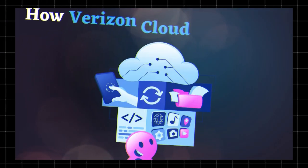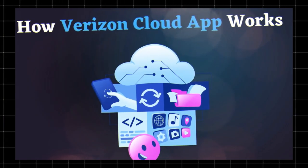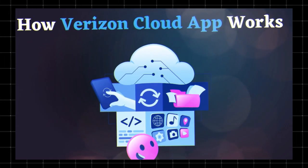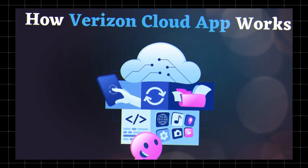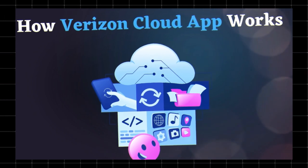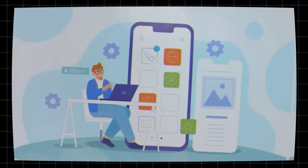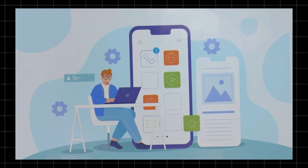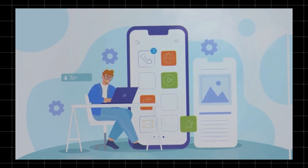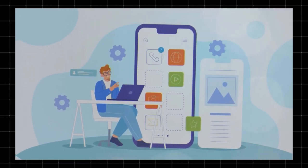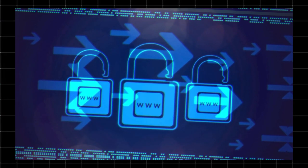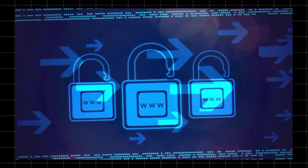How Verizon Cloud app works? Verizon Cloud automatically backs up photos, videos, and files, ensuring secure storage and easy access. Users can download content anytime via the app or web portal, sync files across multiple devices, and benefit from advanced encryption for data protection.